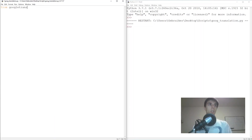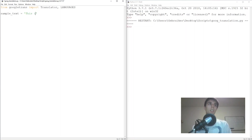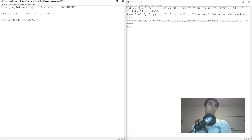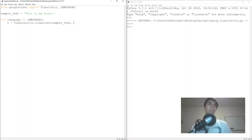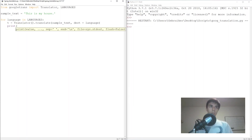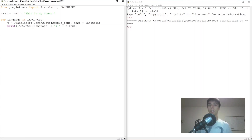From googletrans — that's the name of the library — I'm going to import Translator and languages. Then I'll create a sample text to translate: 'this is my house'. Then a for loop: for every language in languages, I create a variable t which is Translator.translate of sample_text with the destination set to that language. Then I print the language and the translation. That's the five lines.